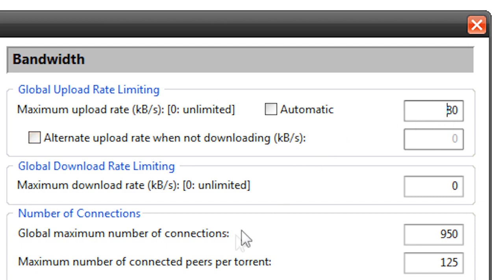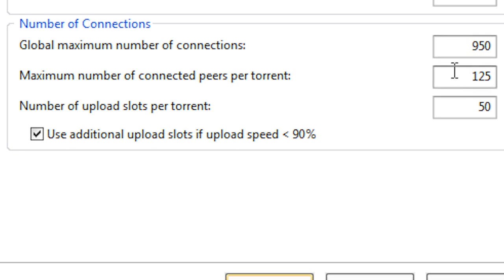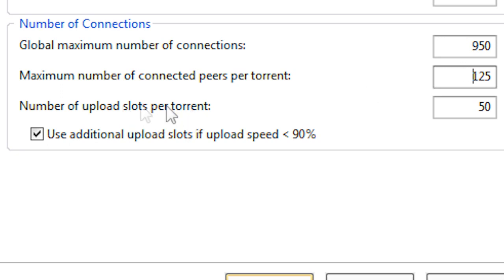Now if we go down to here, Number of Connections - global maximum number of connections is going to be 950. Maximum number of connected peers per torrent is going to be 125, and number of uploaded slots per torrent is going to be 50.